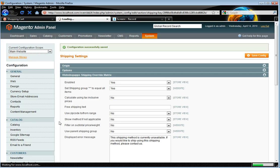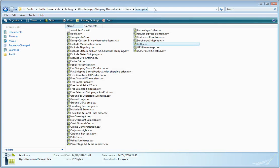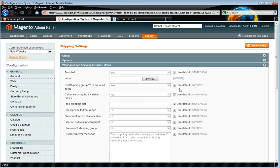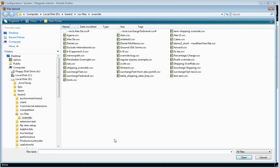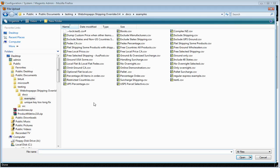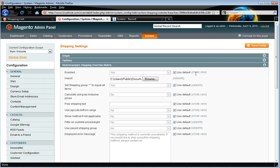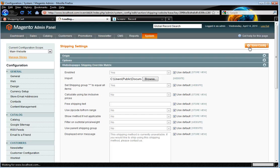Okay. Change configuration scope. And then we just need to grab that directory. Browse. Here we go. Save the configuration.